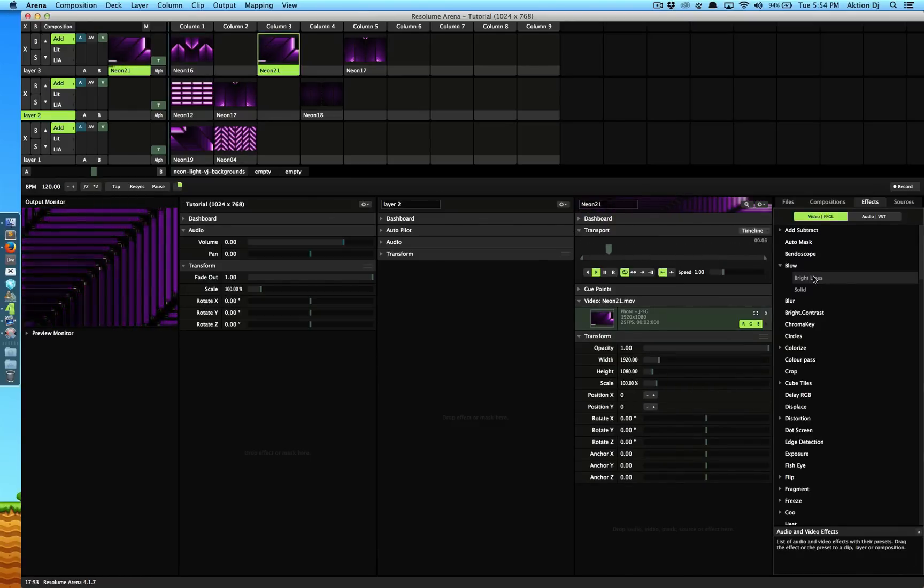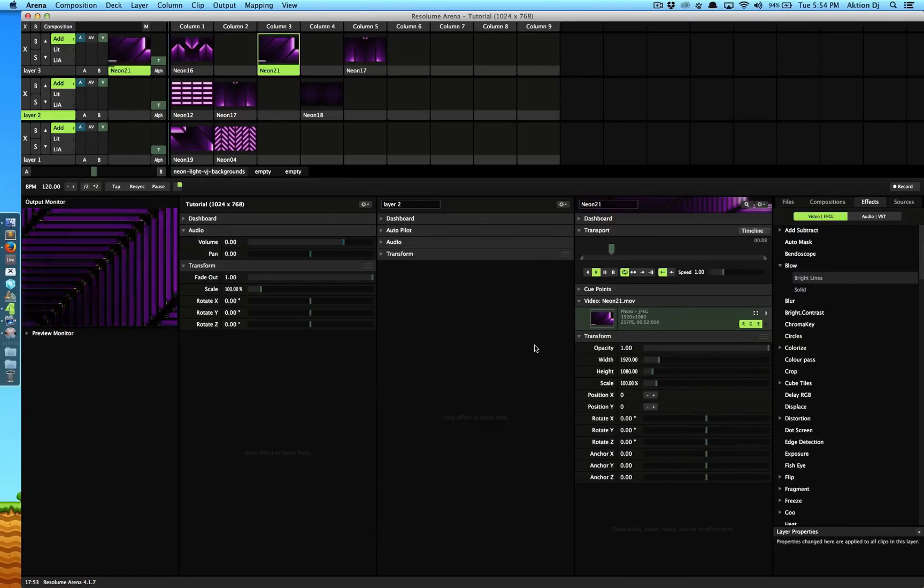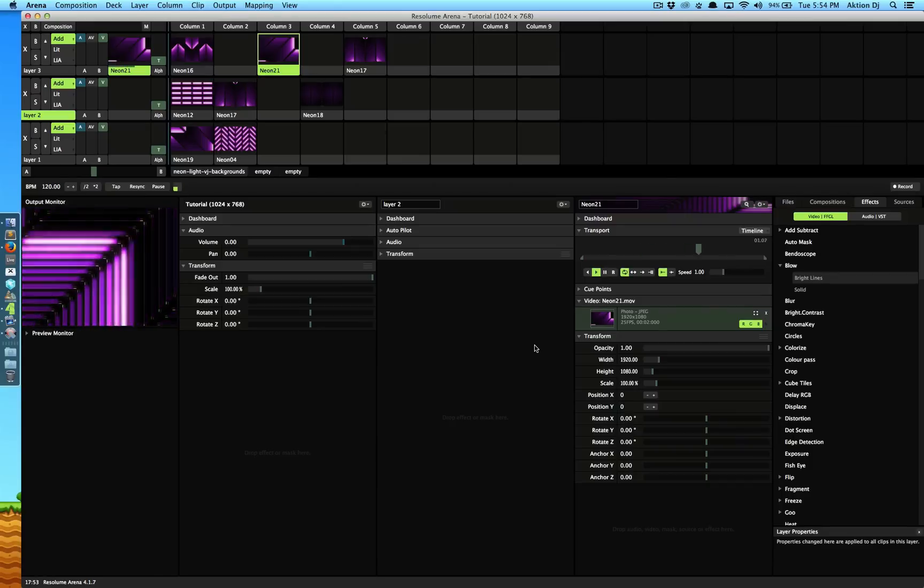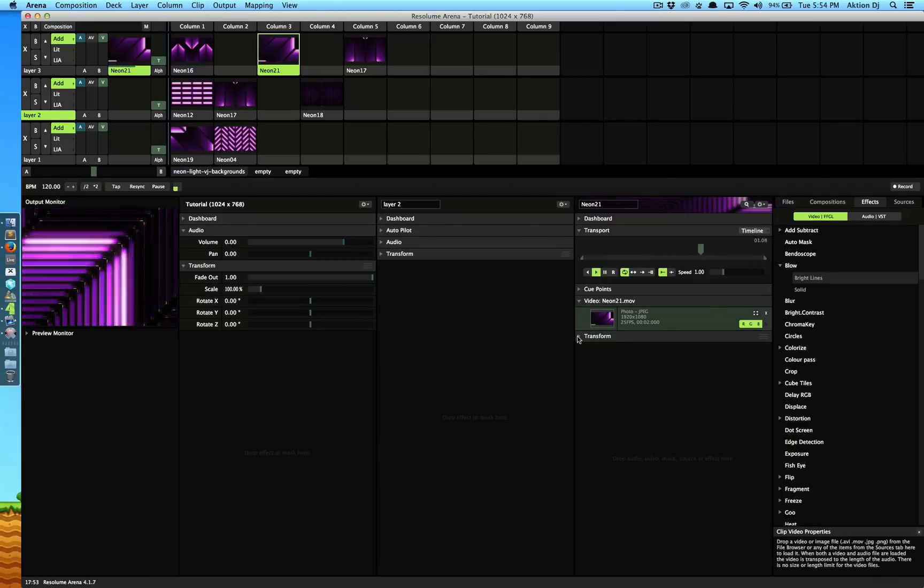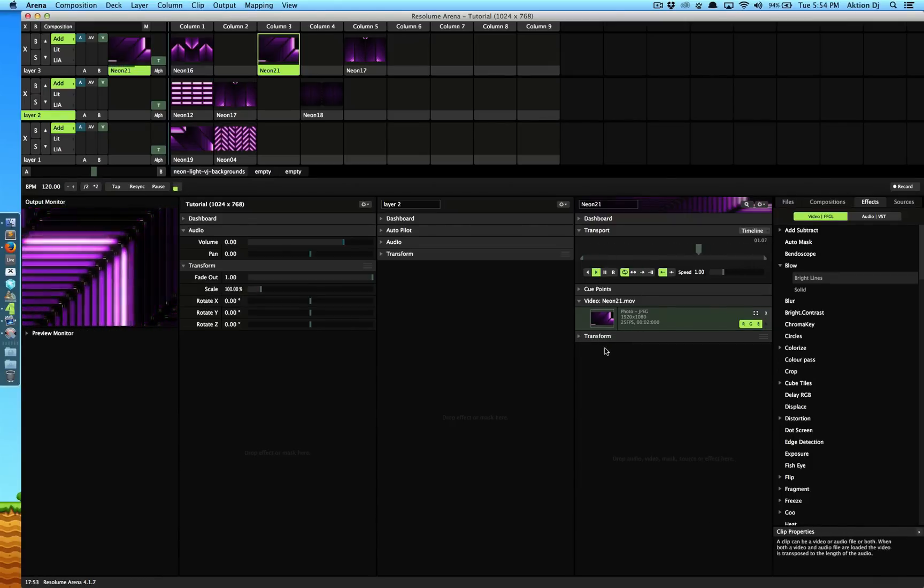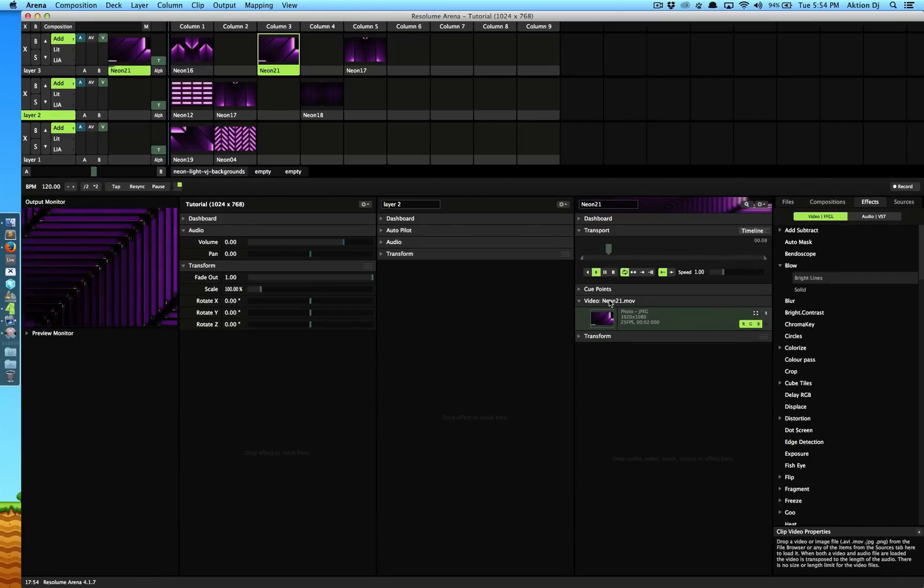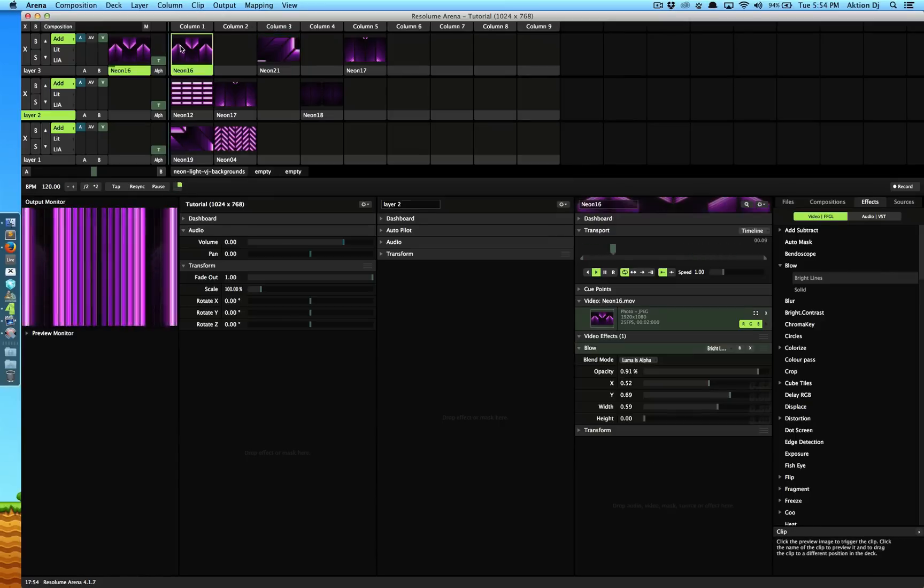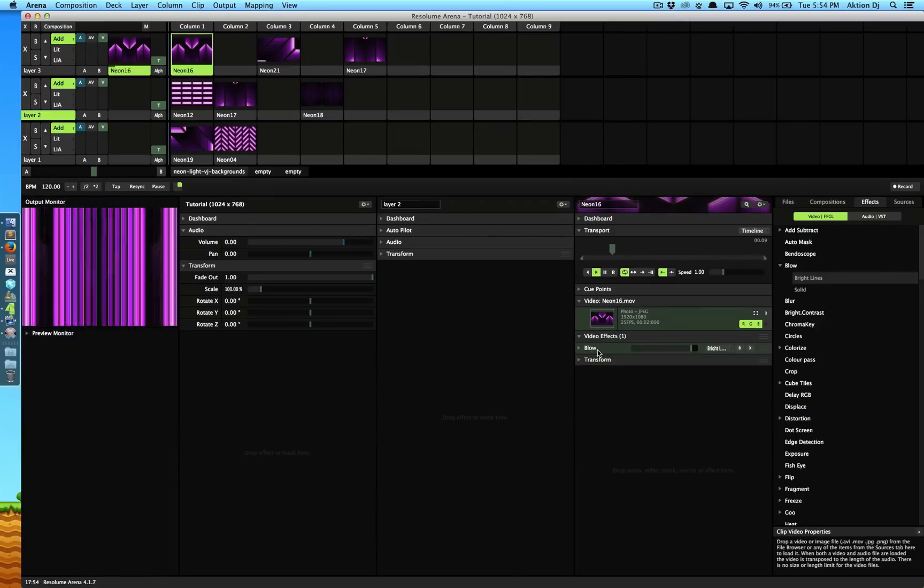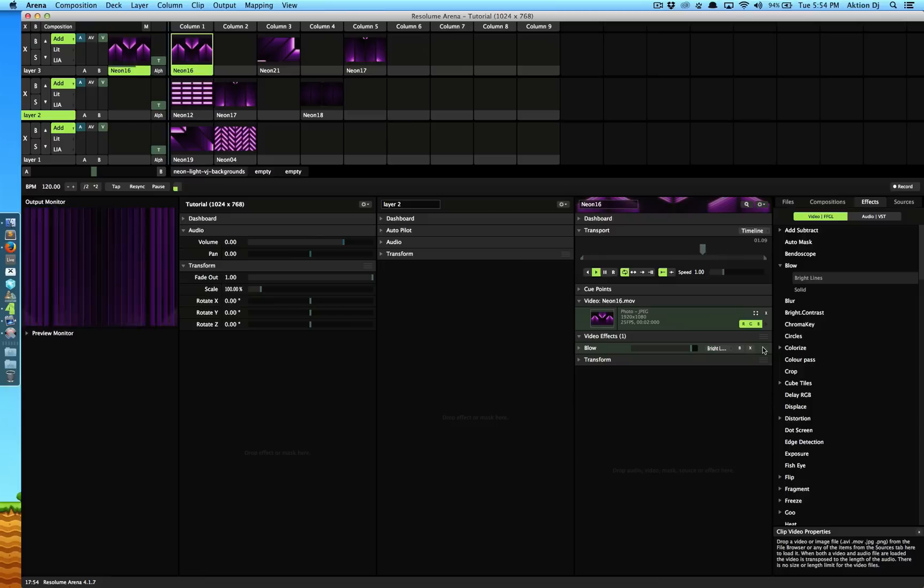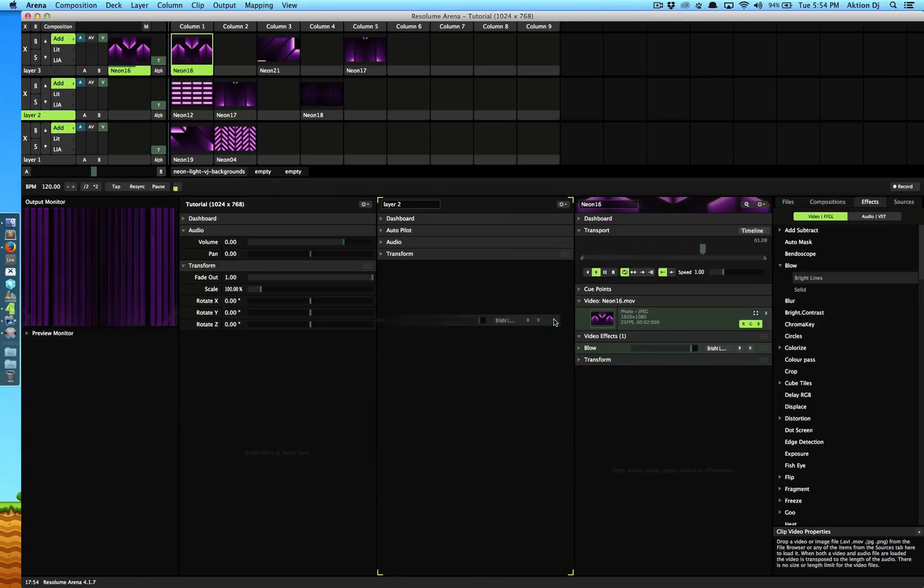Let's say I want this particular video also to be affected by the same layer. I can either drag and drop this and again change and set the parameters or what Resolume allows me to do is to simply click on this and I can just drag this guy from right here and just put it over here.